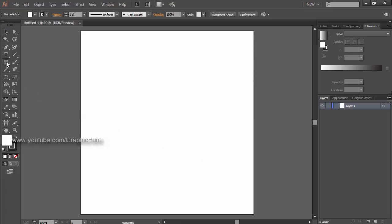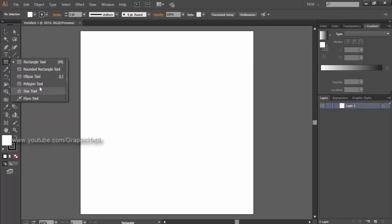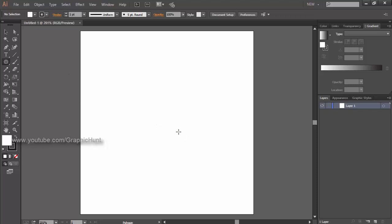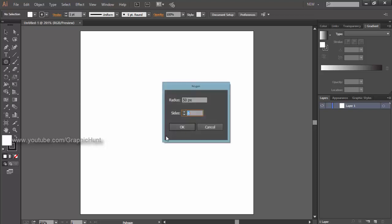Pick up the Polygon tool from the tools bar and click on the artboard. Set the sides to 3 so as to create a triangle and the radius to some size that is enough to fit on your artboard.